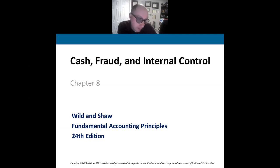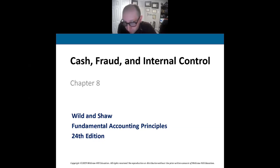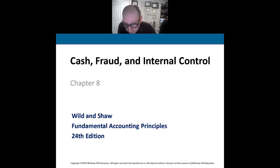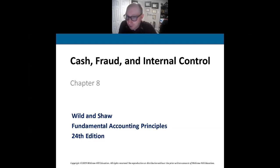The concept behind internal controls is how we effectively manage our assets. Internal controls represents the control of assets within the company — assets being cash, accounts receivable, property, plant and equipment, and especially inventory. How we safeguard those things and document the movement of those assets — that's what internal controls are.